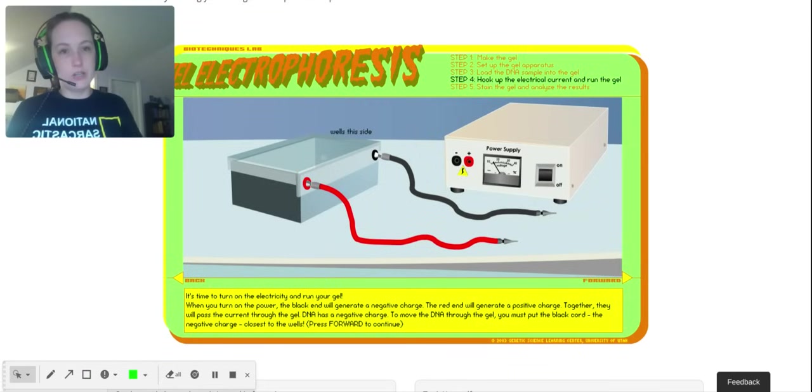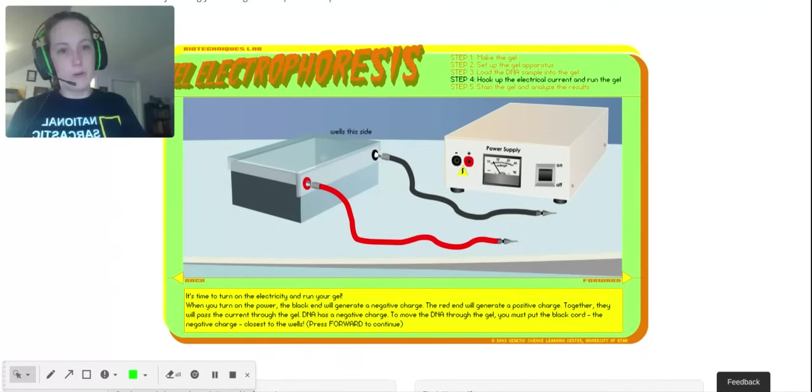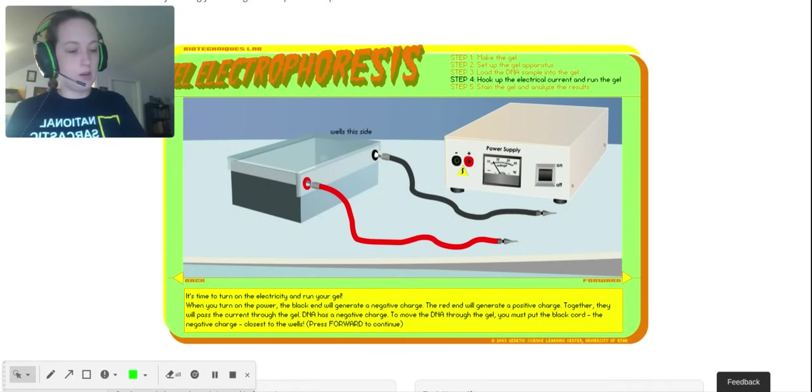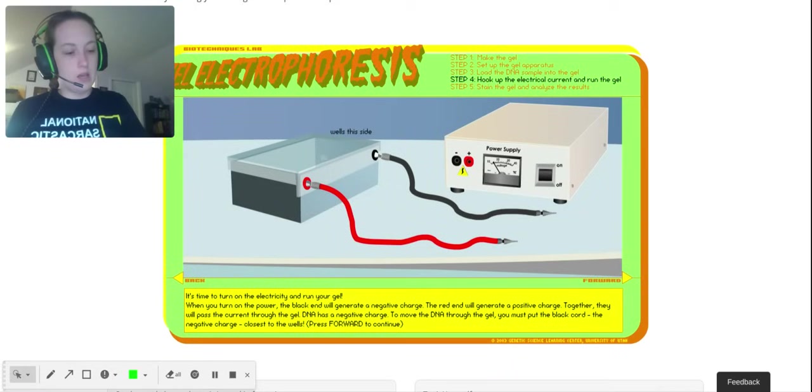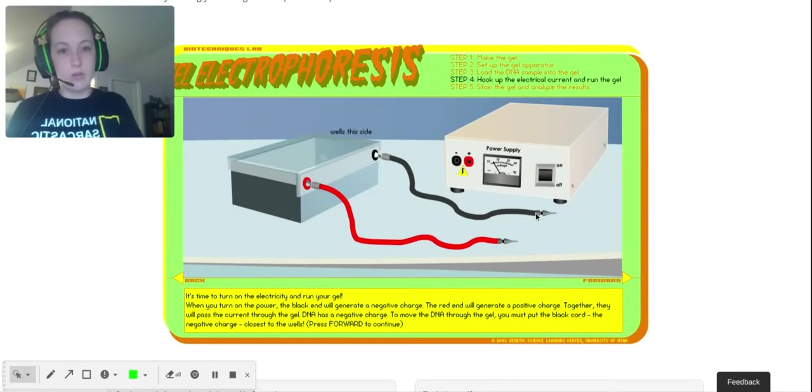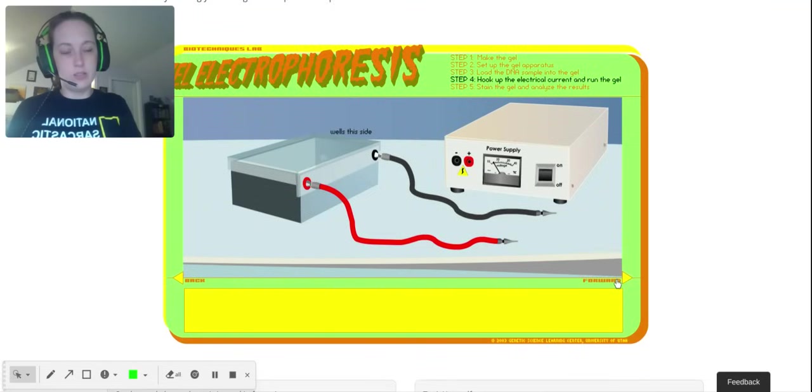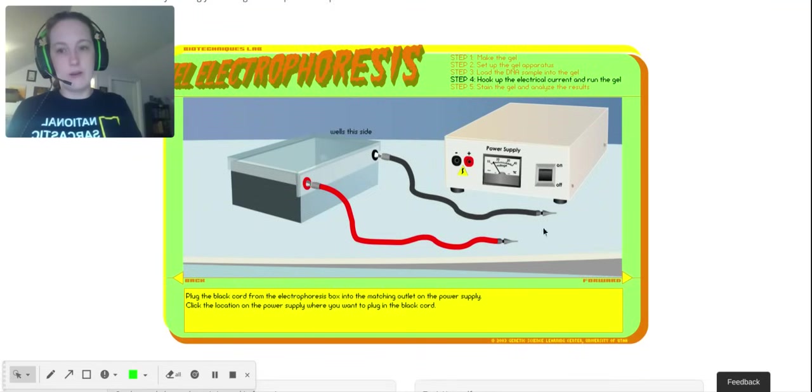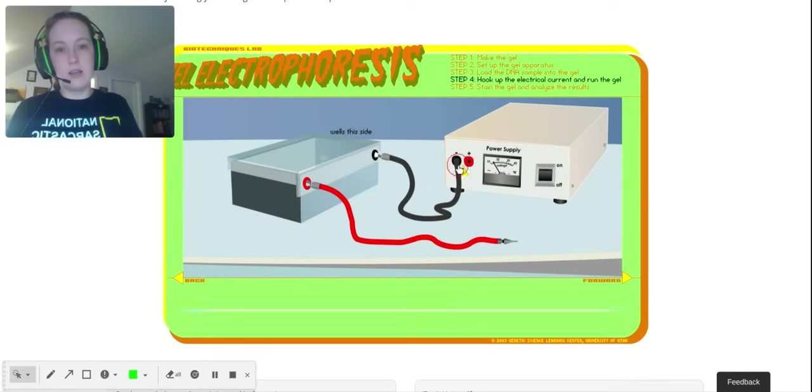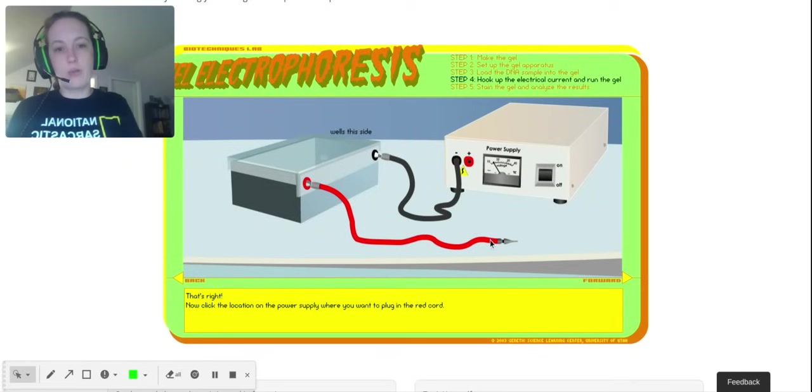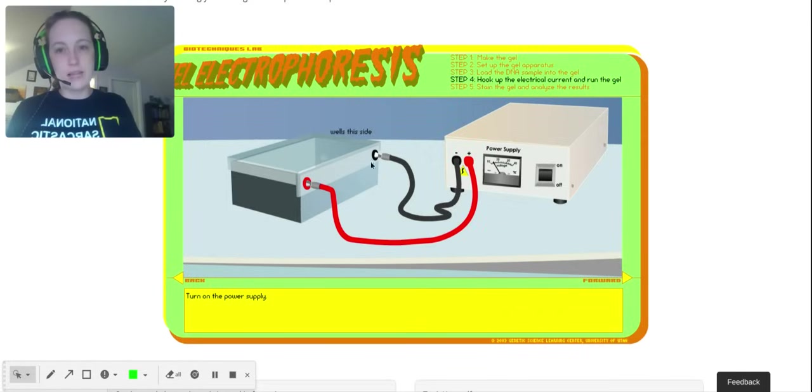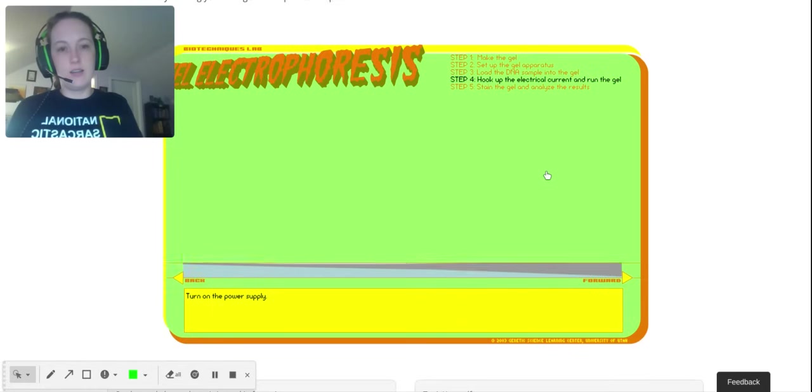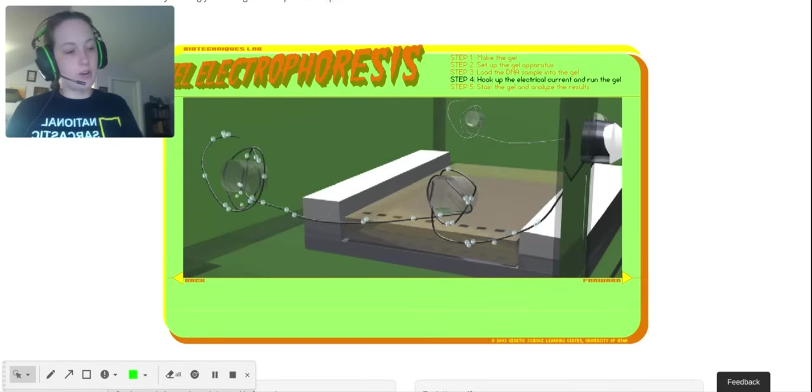Now we're on step four: hook up the electrical current and run the gel. So hook up current. In other words, you're going to power this thing. The black goes into the black—I'm not there yet though. Here we go, we're going to plug in the black to the black and the red to the red. We have a power supply in our classroom. You can't run gel electrophoresis without power because you need electricity.